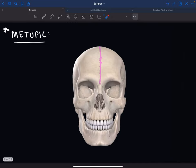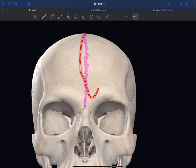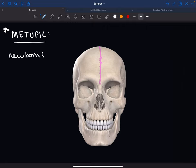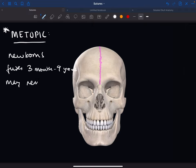The metopic suture is really interesting because you can't actually see an indentation, at least not in adults. It goes down the frontal bone, so it's sometimes called the medial frontal suture. It's present in newborns and normally fuses between three months to nine years. If it remains, it will just look like a little depression in the head.